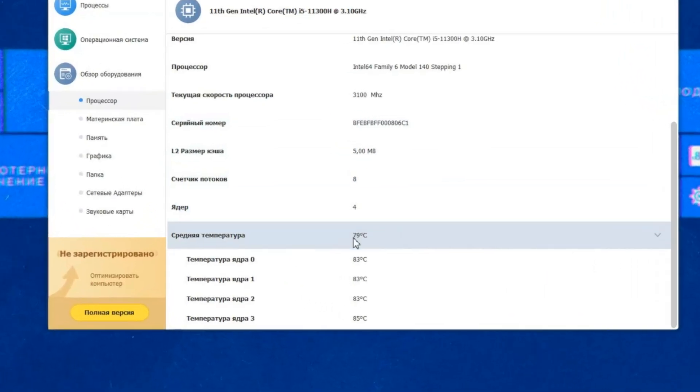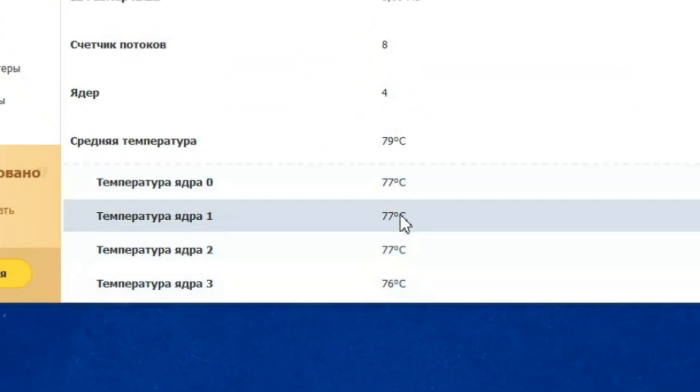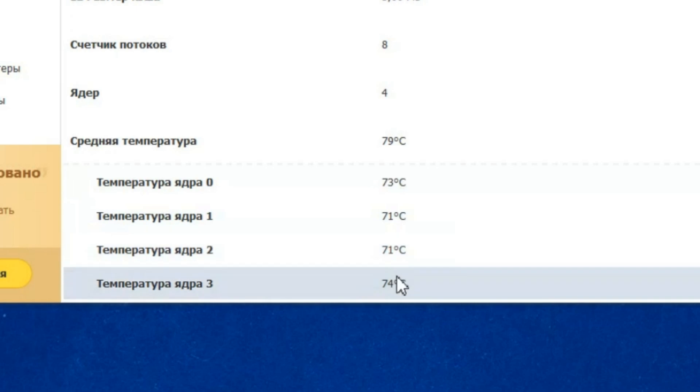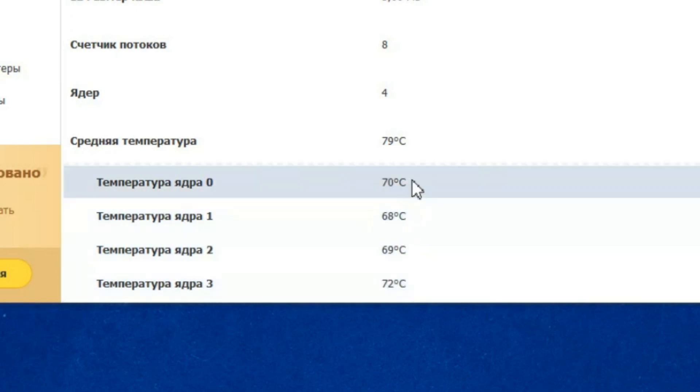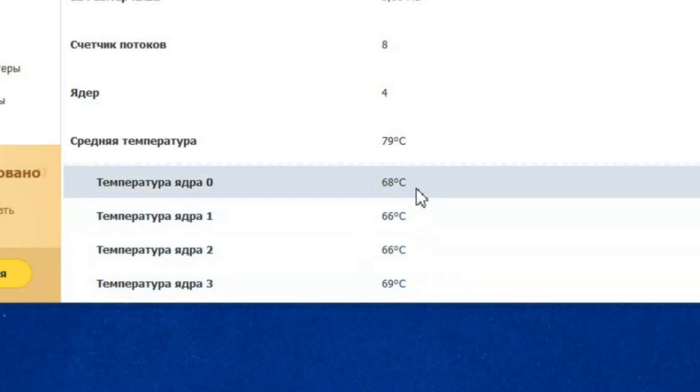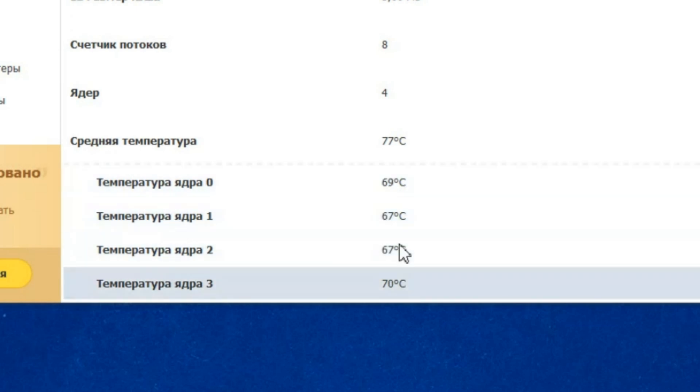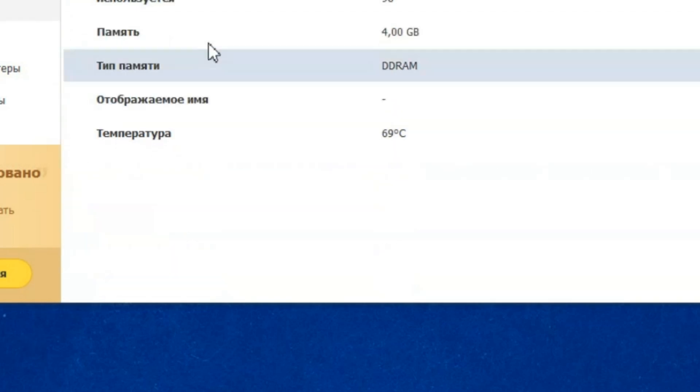And now the temperatures are normal, not dangerous for the hardware. And this means that we applied the thermal paste correctly, otherwise the processor would not be cooled effectively. Repeat this on your laptop, and your temperatures will also decrease.